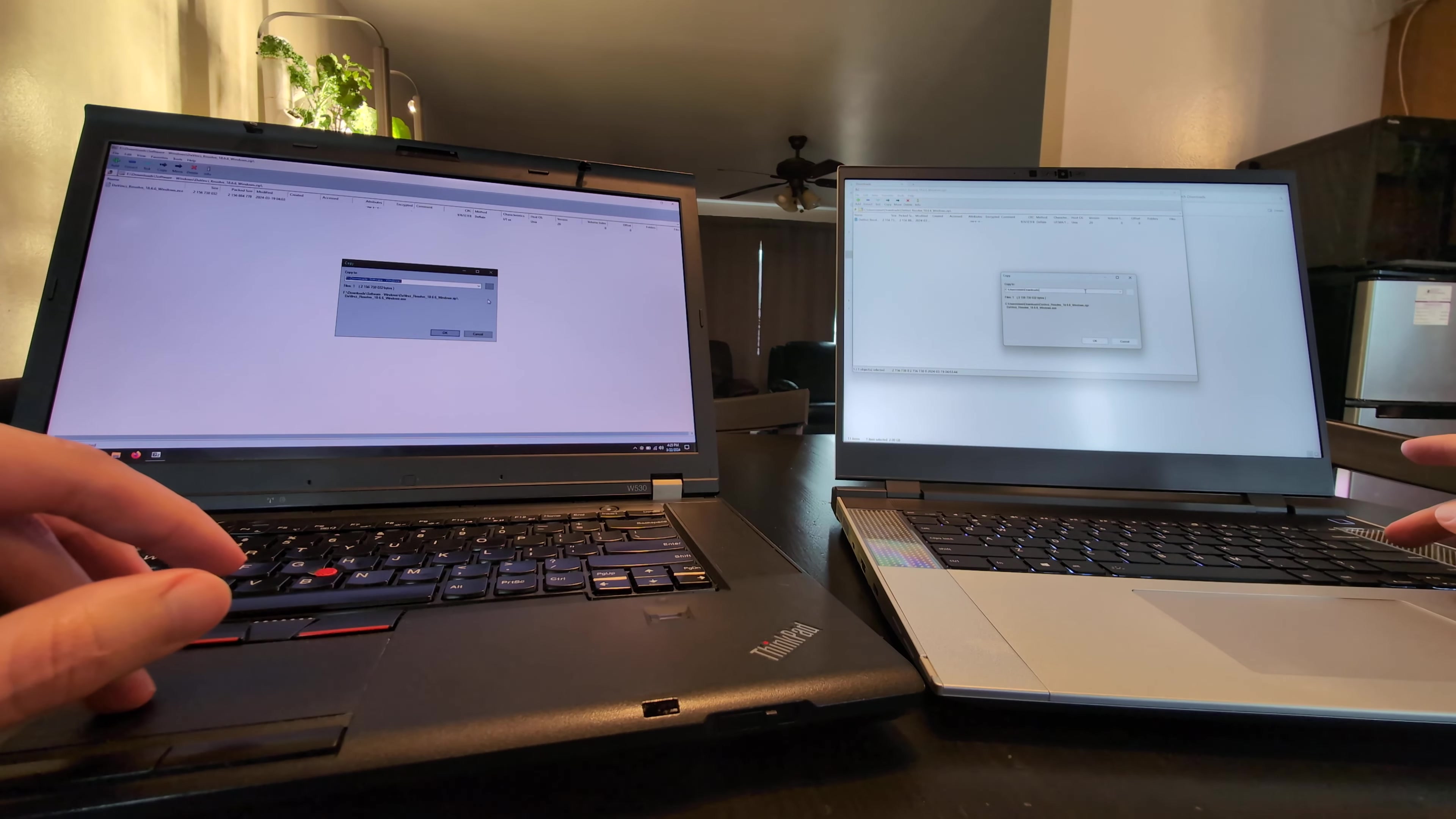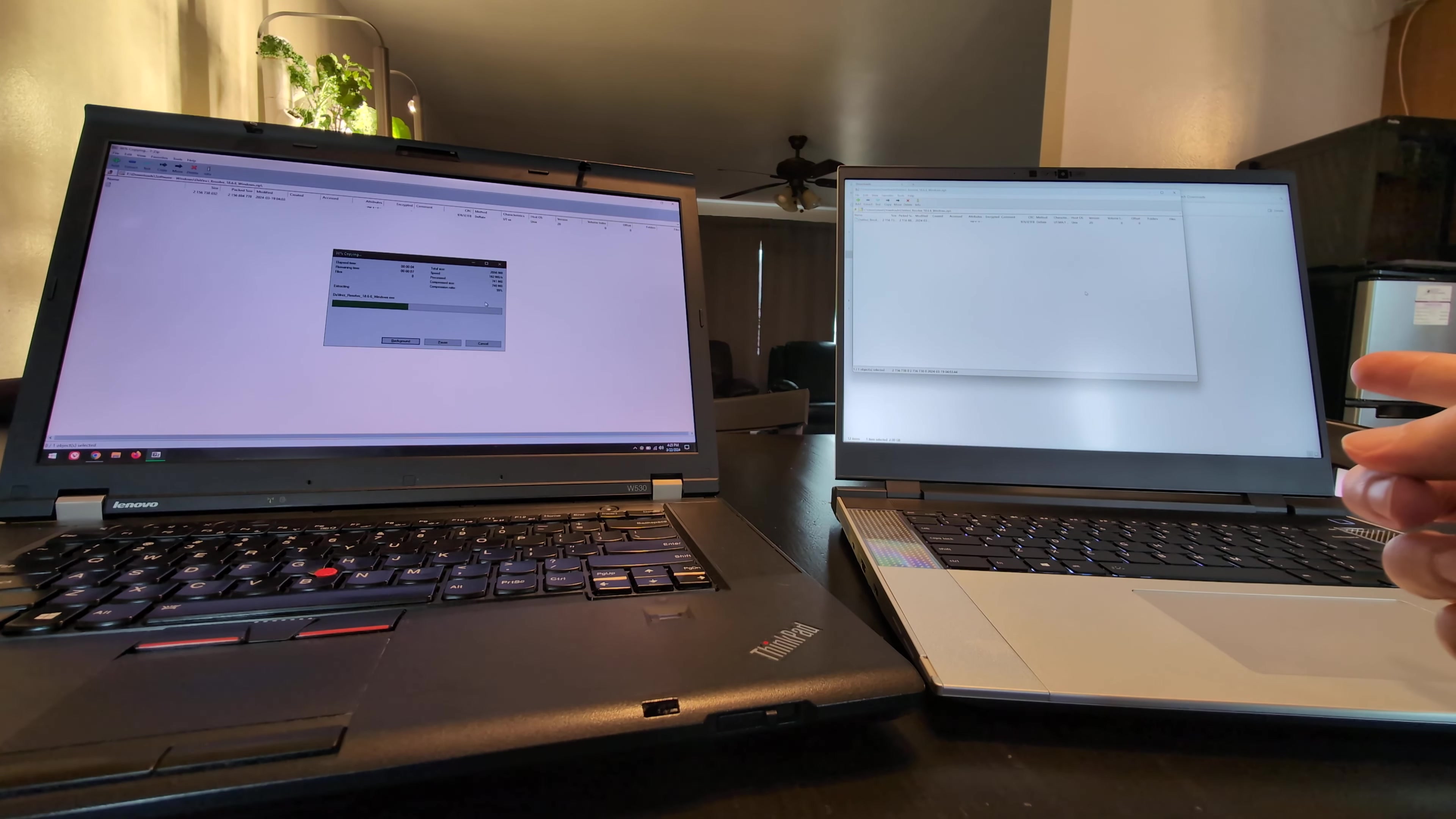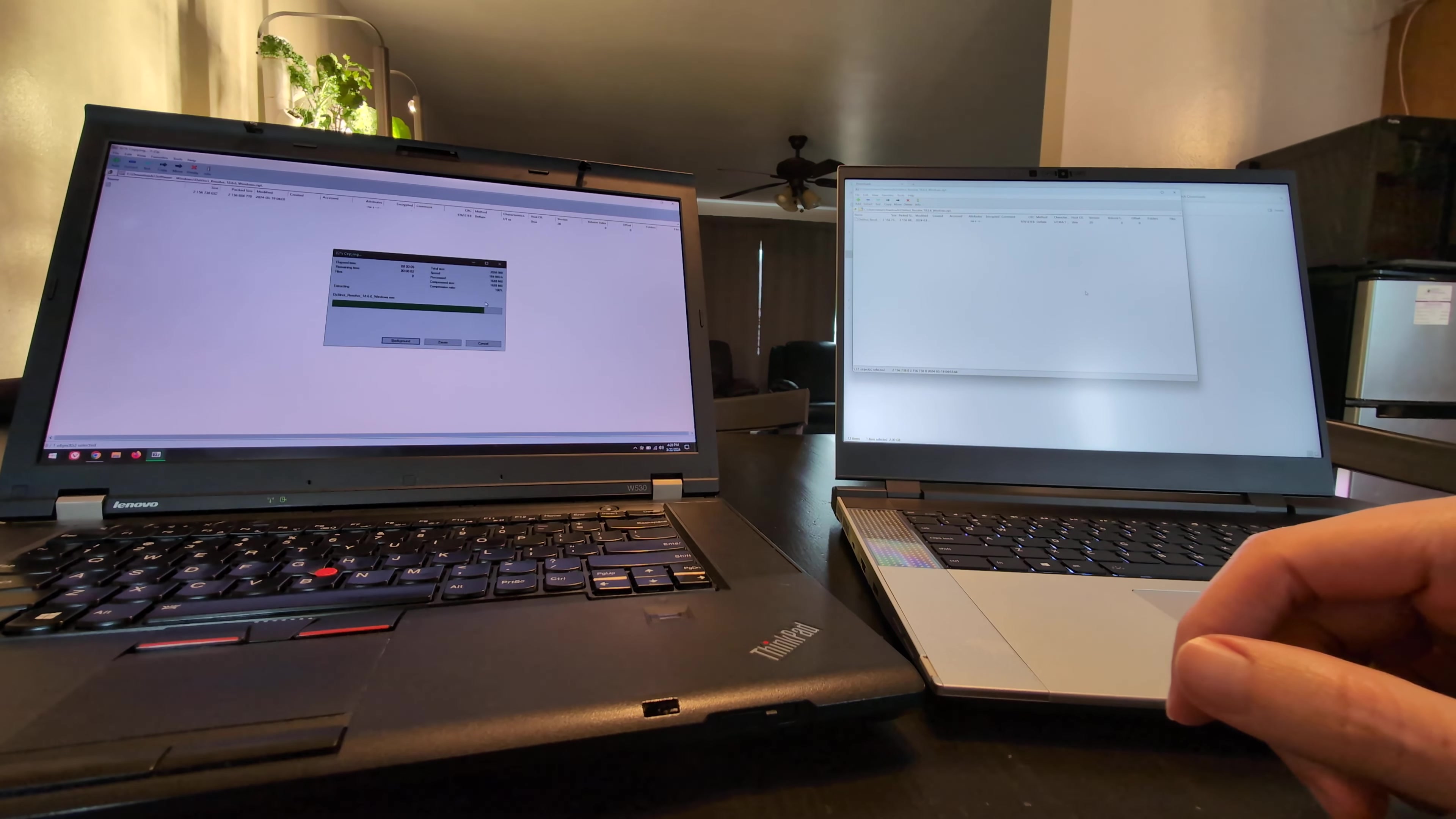This is a decompression test. Downloaded DaVinci Resolve, and we're going to decompress it with 7-Zip on this Framework 16 running Windows 11, and this ThinkPad W530 running Windows 10.